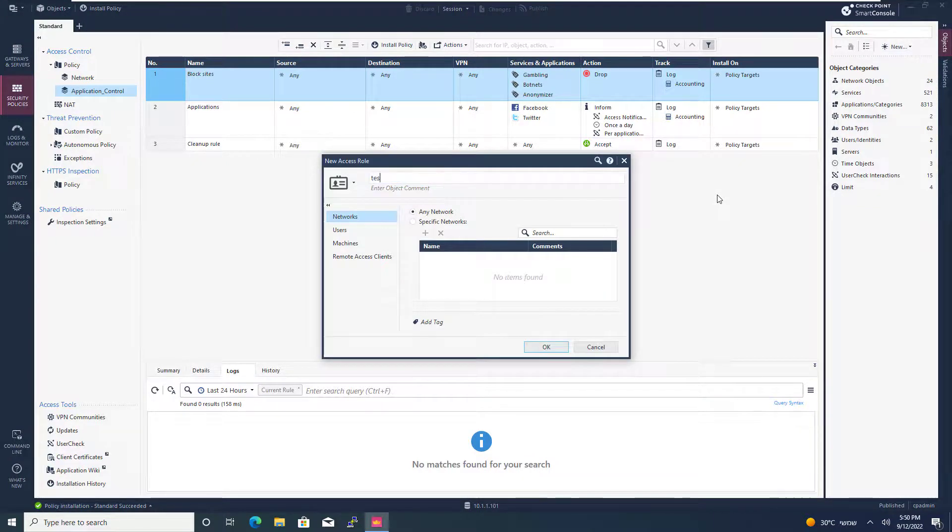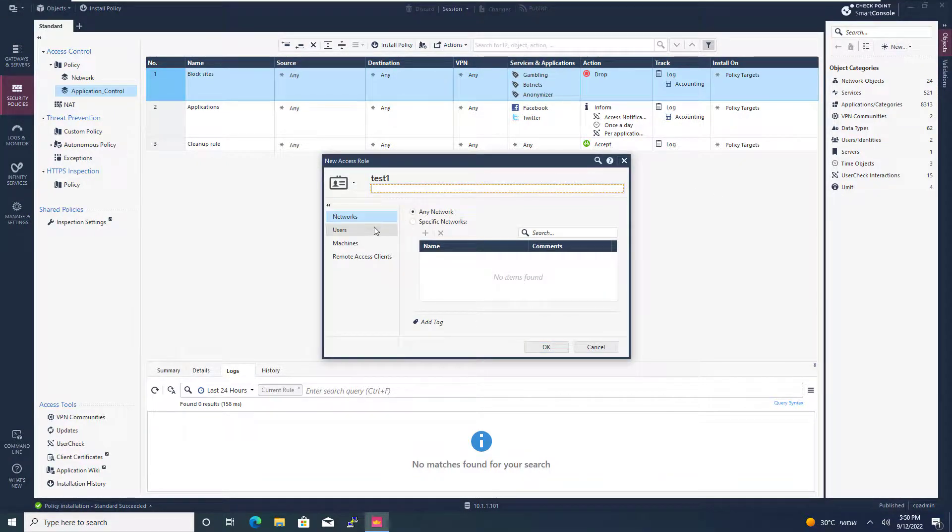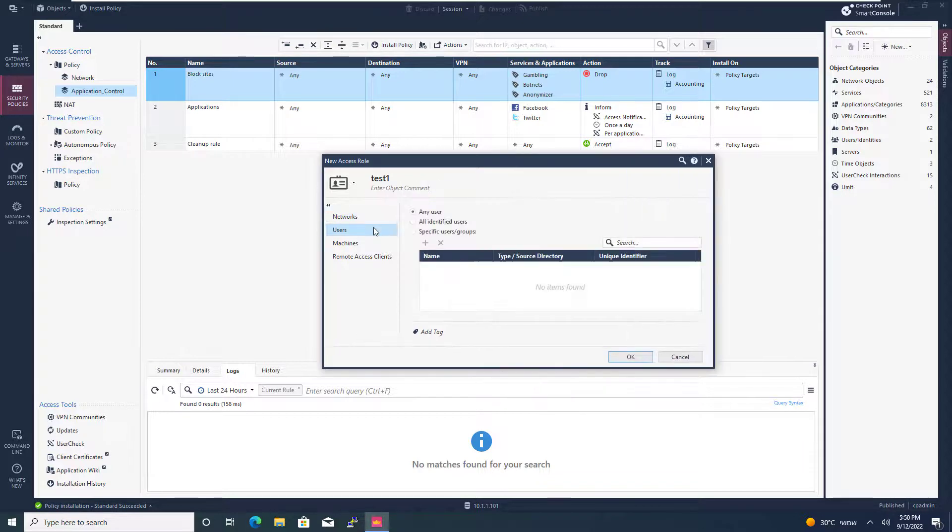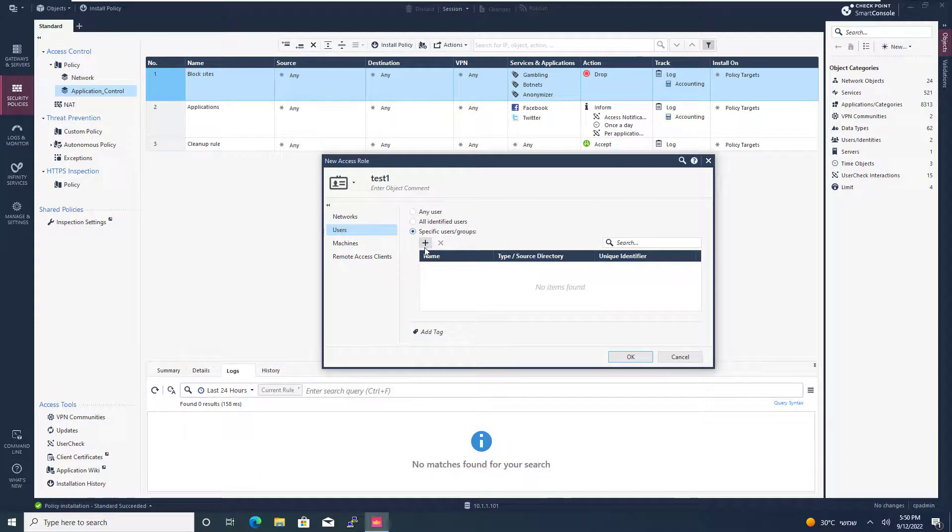Give it a name. In this case, I'll just do test one. And under users, I'm going to go and select specific users and groups and hit the plus icon.